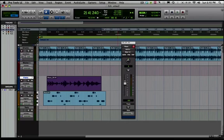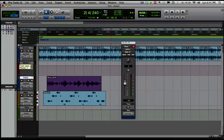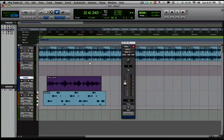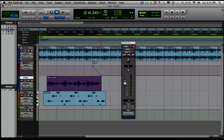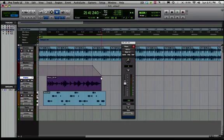And one final thing that we'll do too is we'll actually automate the volume on the master fader so that our track fades out. And the way we'll do that is by selecting the grabber tool. This here is our volume, this black line on the master fader. So we're just going to click here in this final bar and we're going to have a one bar fade out. Click here and just drag it down. So we'll go ahead and we'll actually listen to our fade out. Here we go.